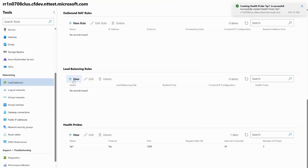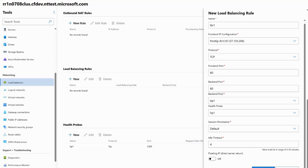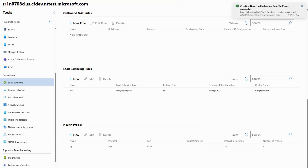Finally, I'm going to create my load balancing rule by clicking New under Load Balancing Rules and giving it a name of LBR1. I'll leave the pre-populated front-end IP configuration field and TCP protocol as is, then input port 80 for both the front-end and backend ports. I'll keep my backend pool and health probe as is — these are the ones we just created — keep the session persistence as default, put in four minutes for the idle timeout, leave floating IP turned off, and click Create to create my load balancing rule.